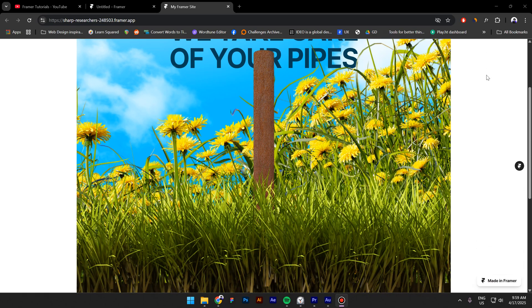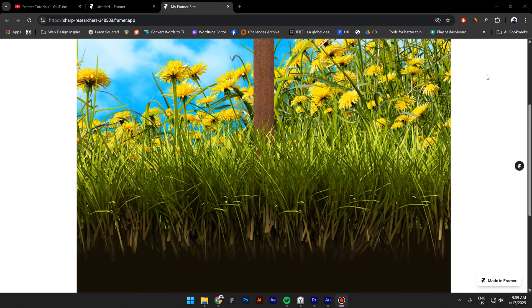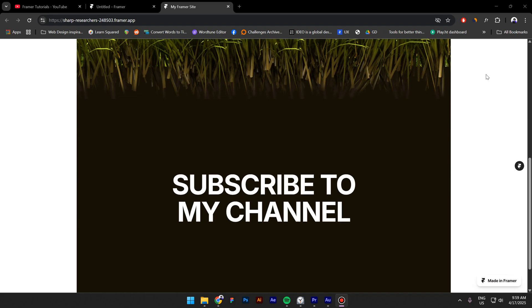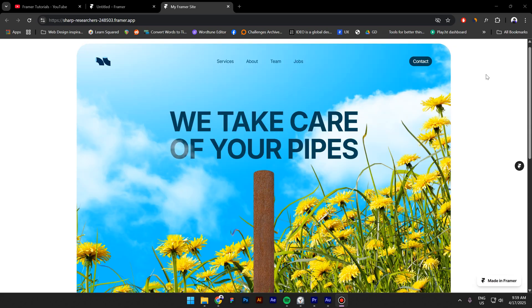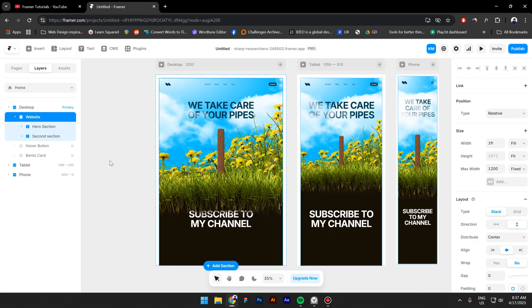Hi everyone, I'm Costa and in this video I'm going to show you how to create a parallax effect inside Framer. Actually, I'm going to show you three methods and the last one is my favorite one.